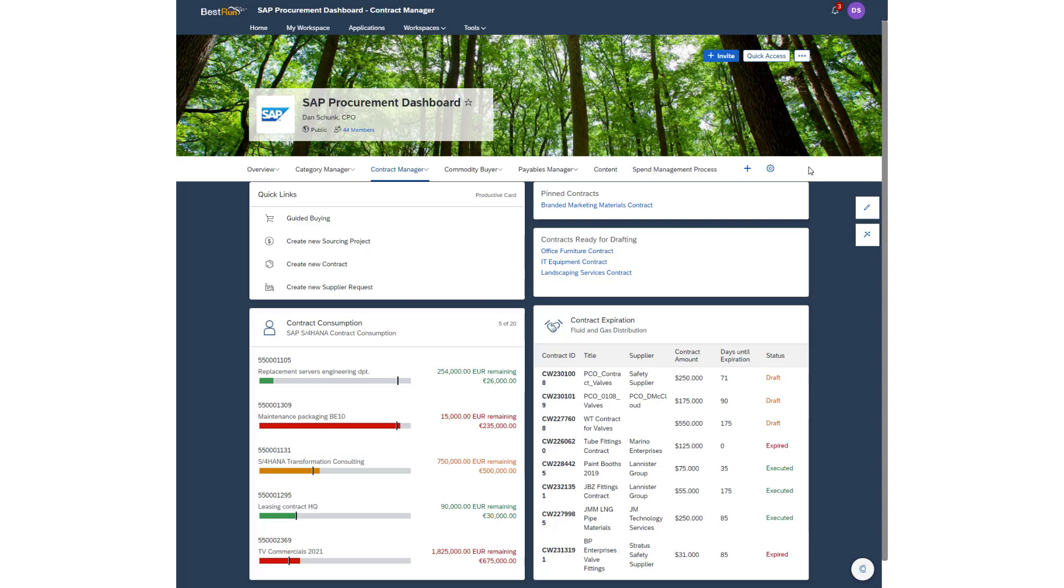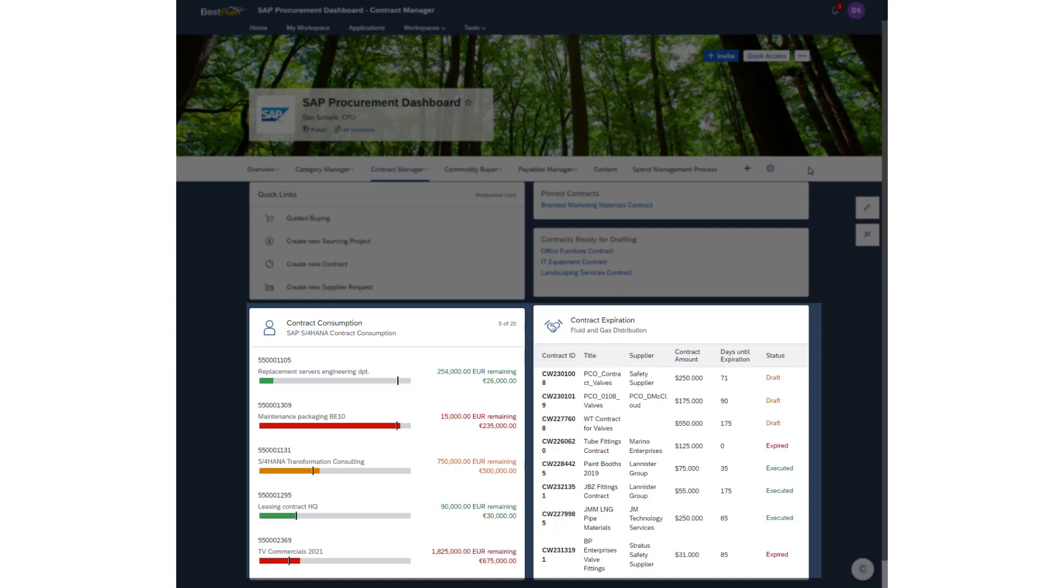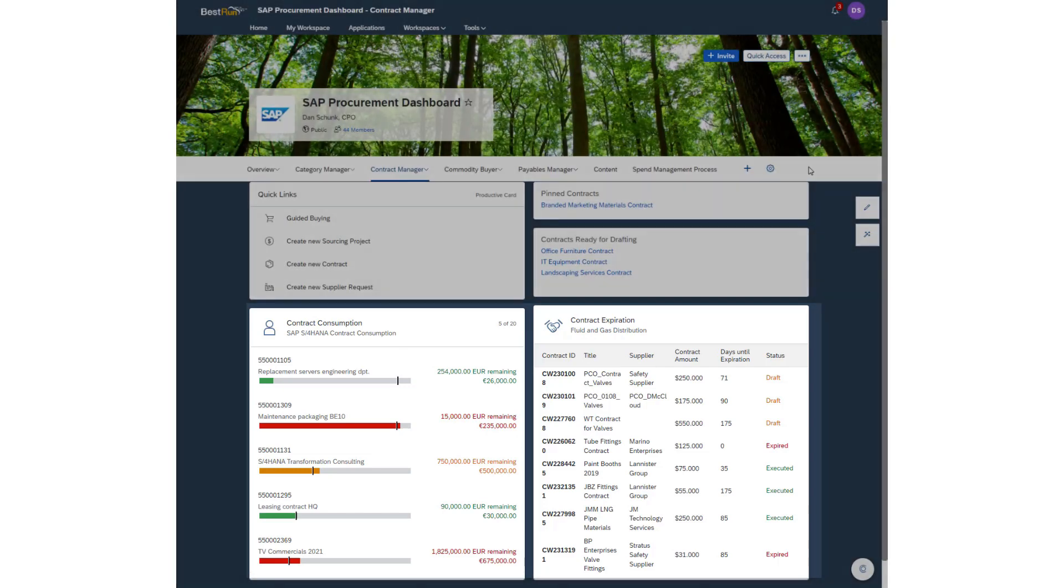Dashboard tiles can be mixed and matched so that the user can see different information from multiple systems on the same page. Here a user can see a list of reports from their contract repository while at the same time seeing contract consumption from their operational procurement system.